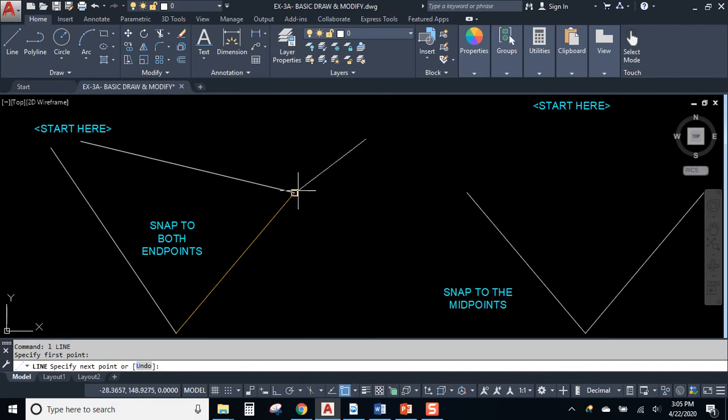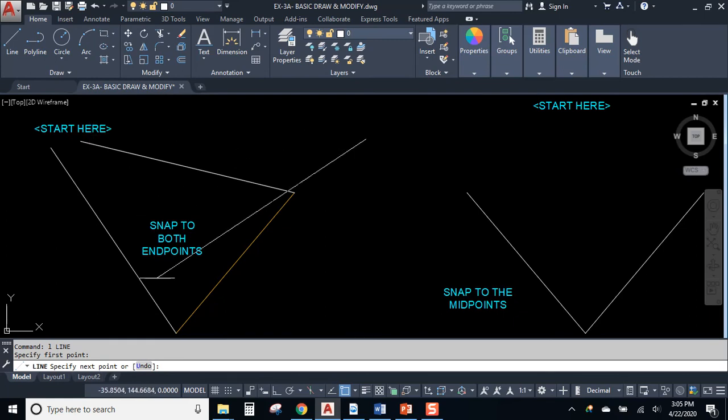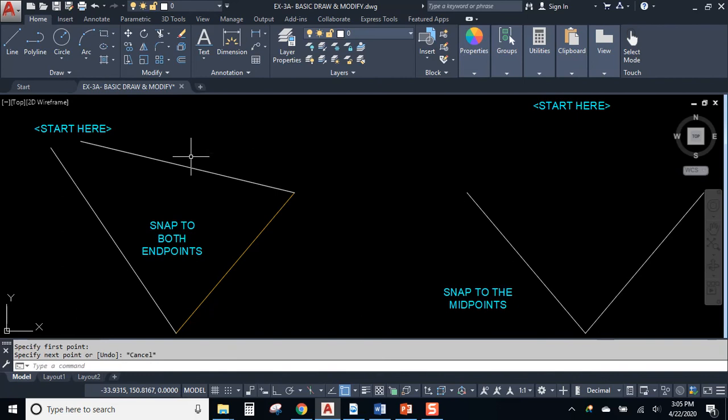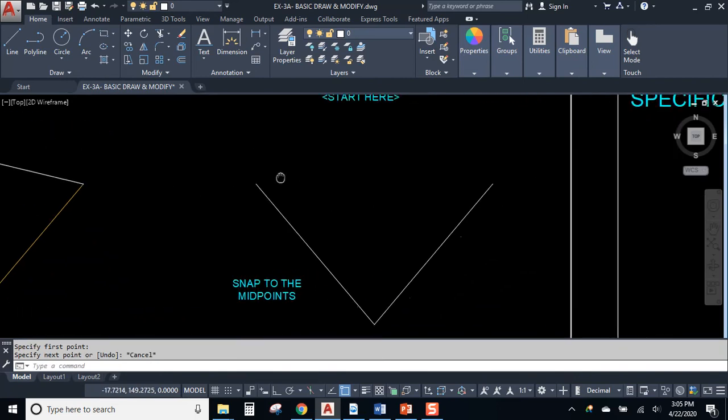And every end point will pop up with an orange square.